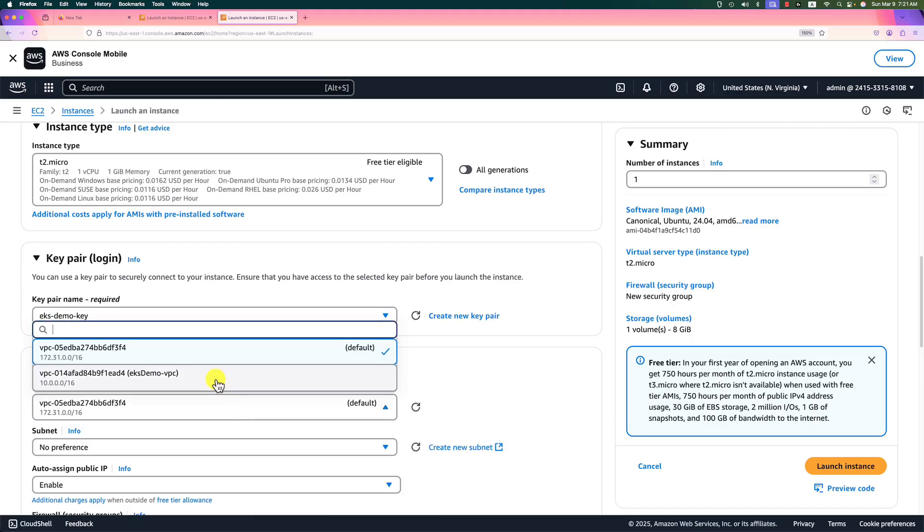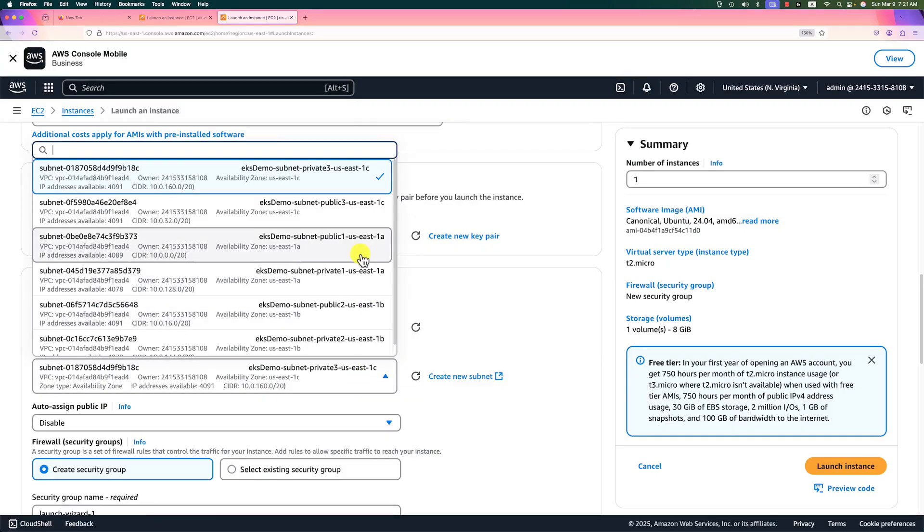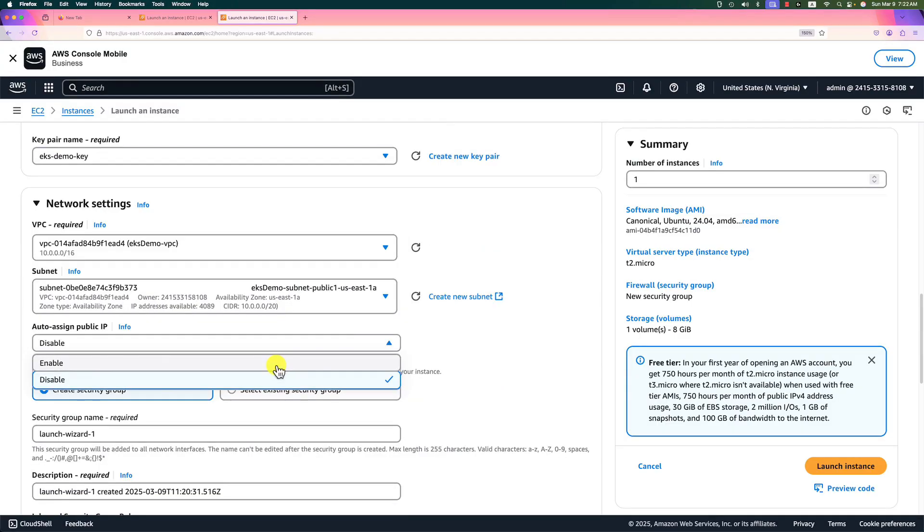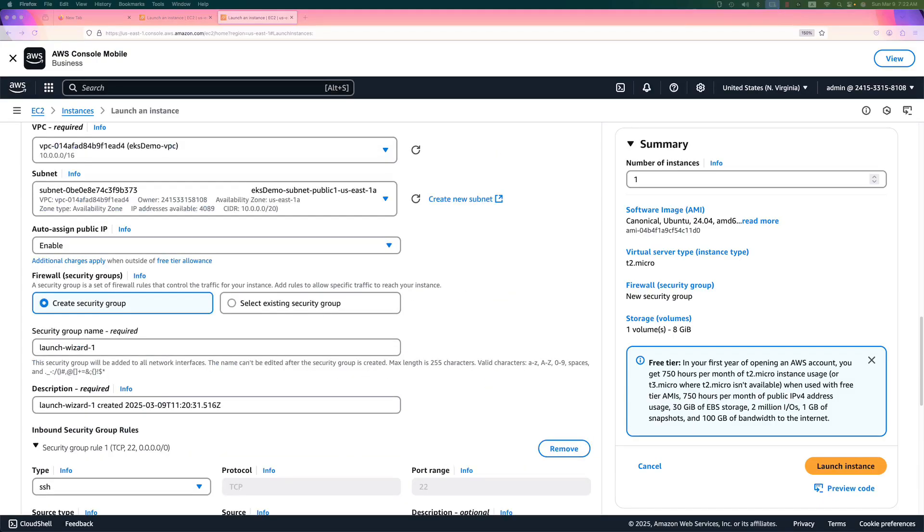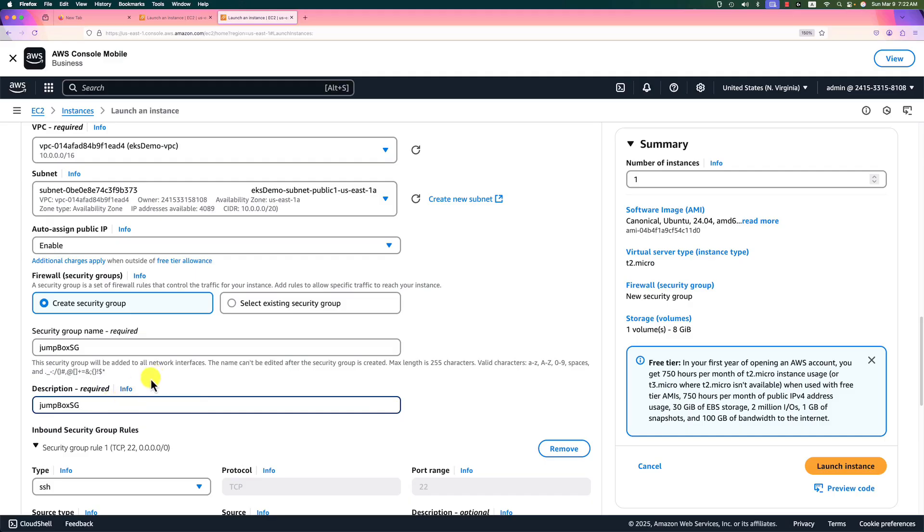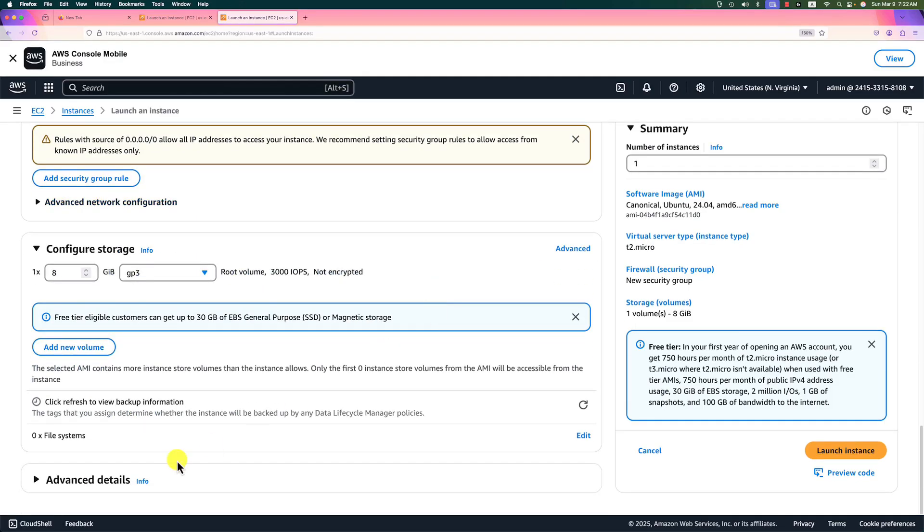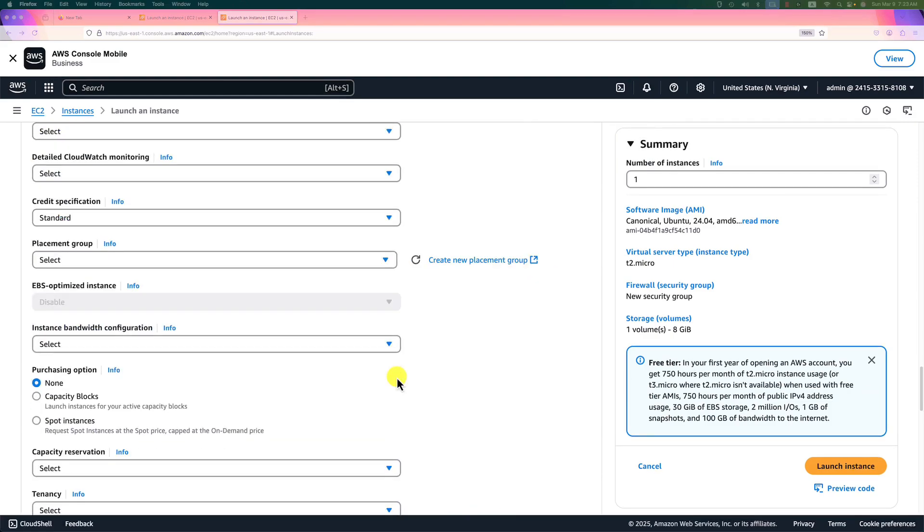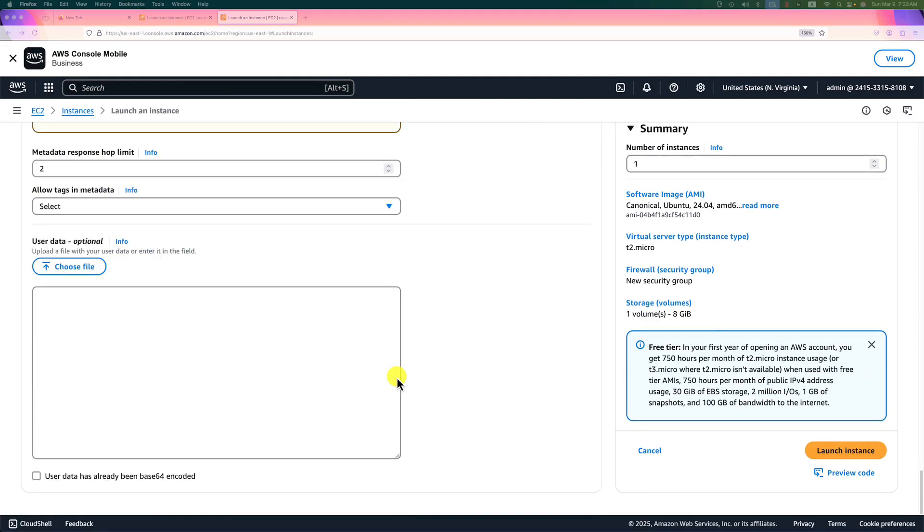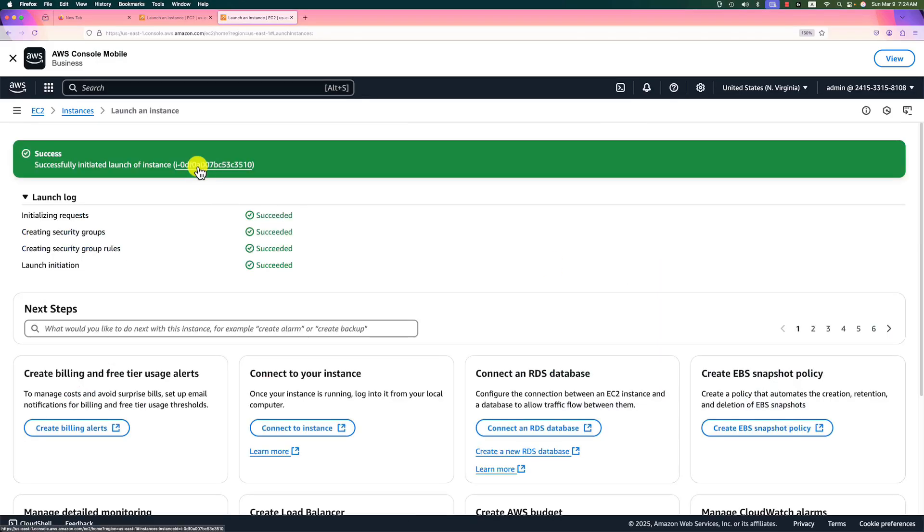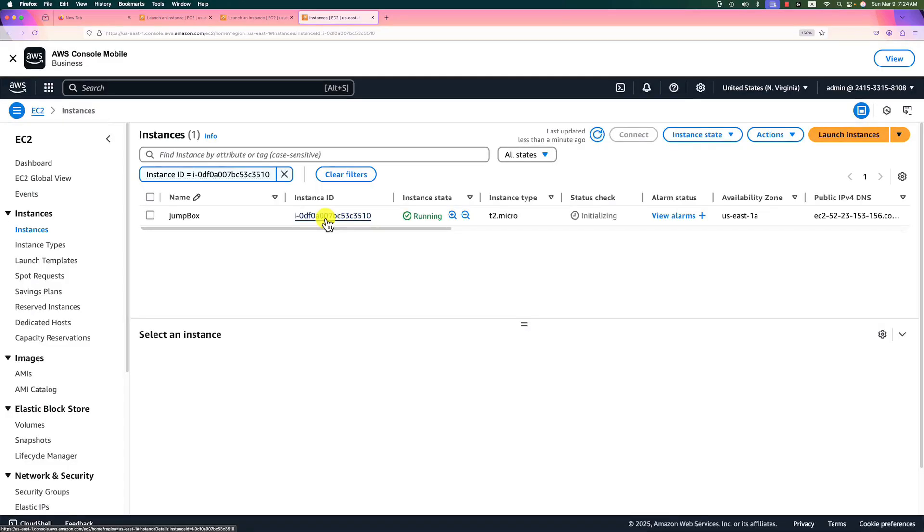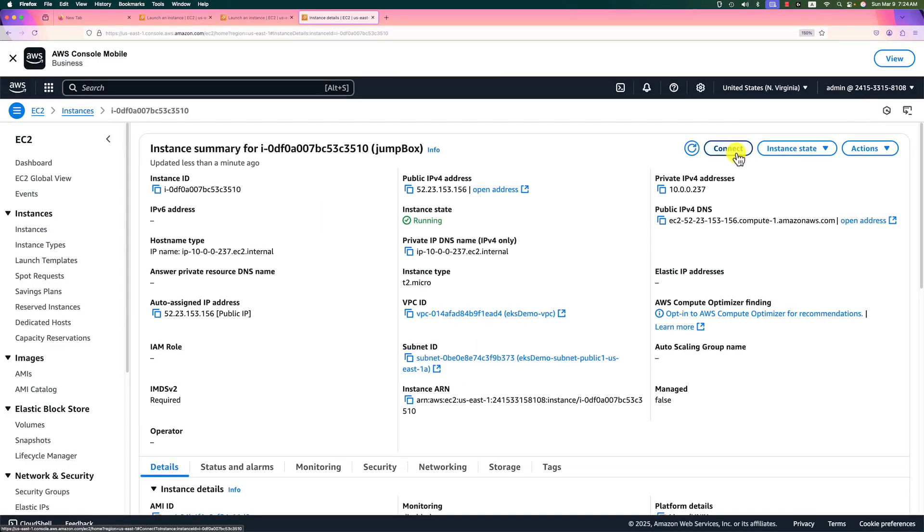Key pair will use an existing one or you can create a new one. Edit network settings. VPC, select EKS demo VPC. Subnet, we have to choose public one. Enable auto-assign public IP. Launch security group is jump box SG. Description, the same value. Open port 22 for SSH connection. Go to bottom. Click advanced details. And then move to the user data area. Paste the user data. The script will install AWS and kubectl commands. Launch instance. Click instance type. Click instance ID to connect. Click connect button. Connect.